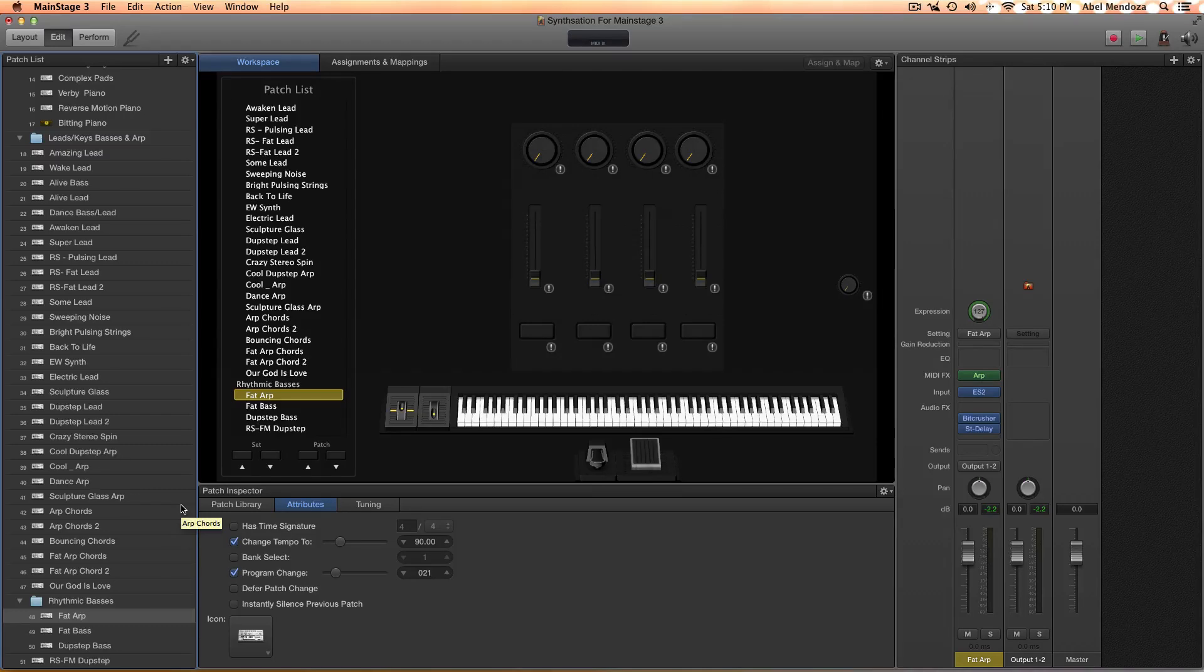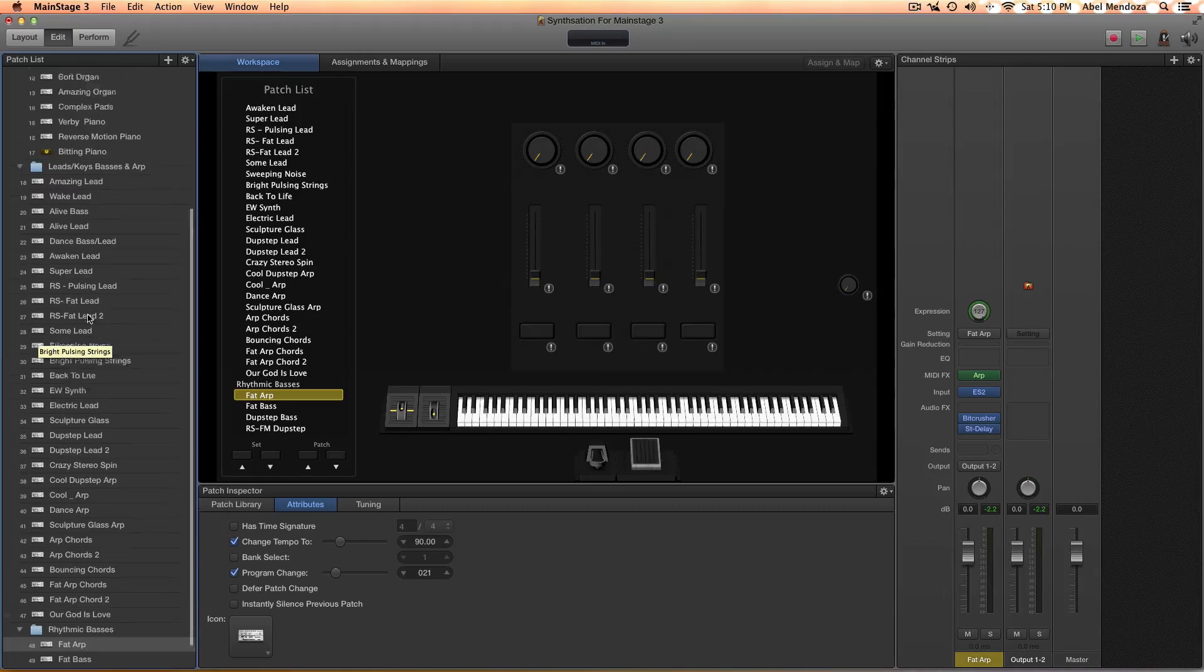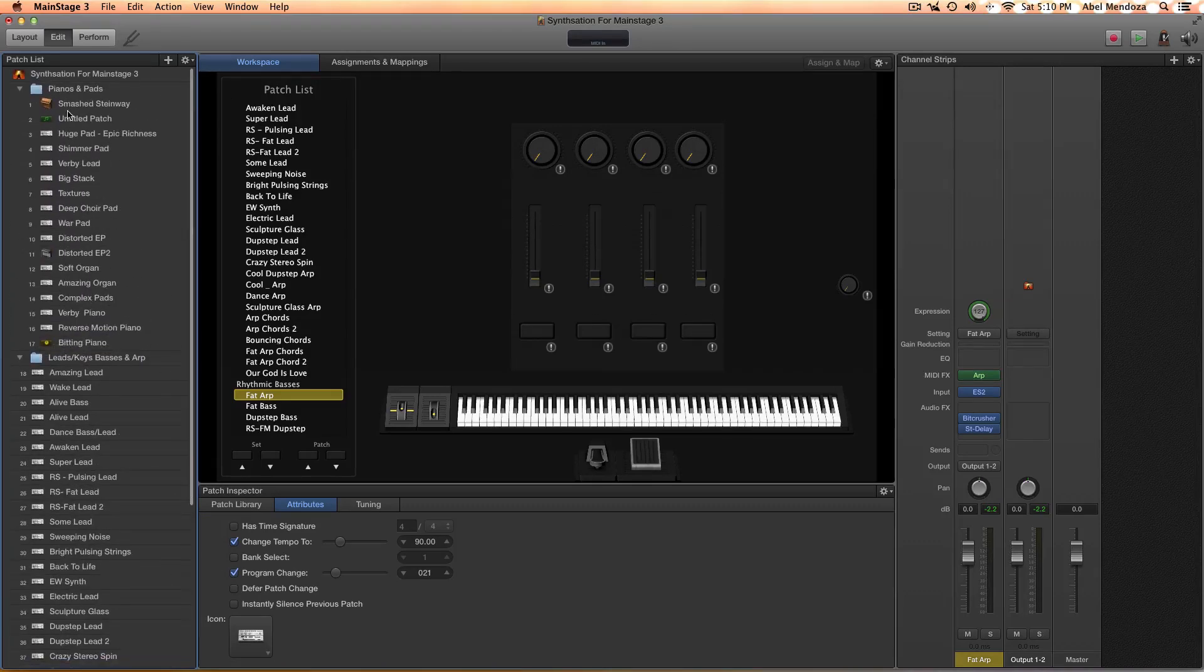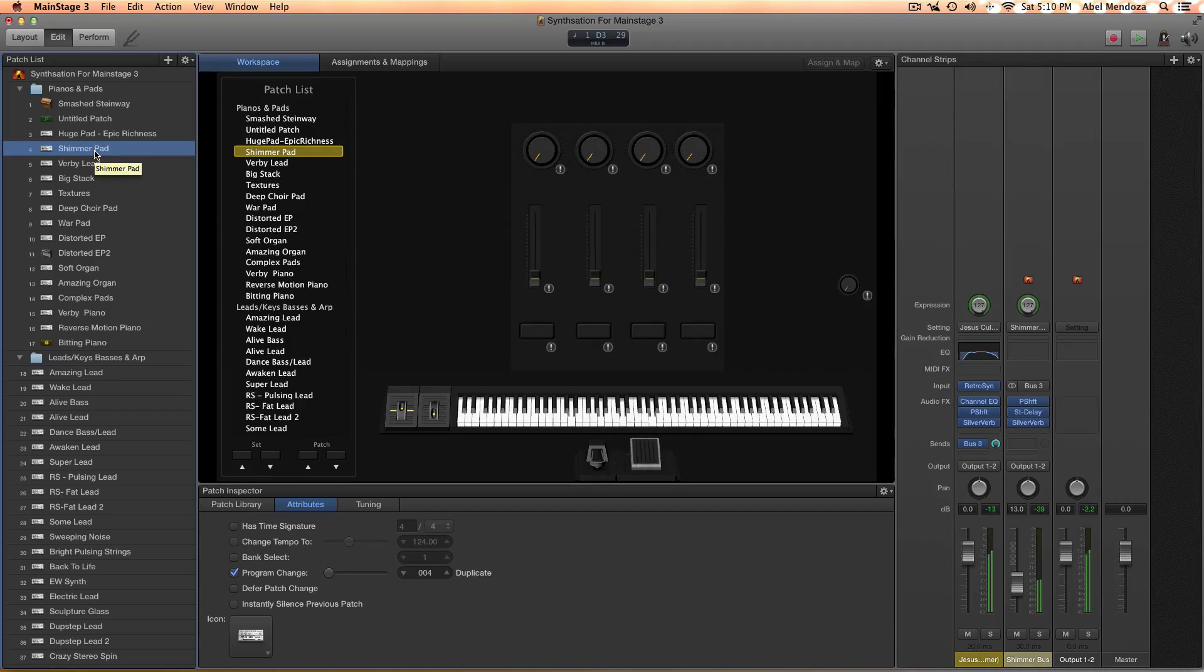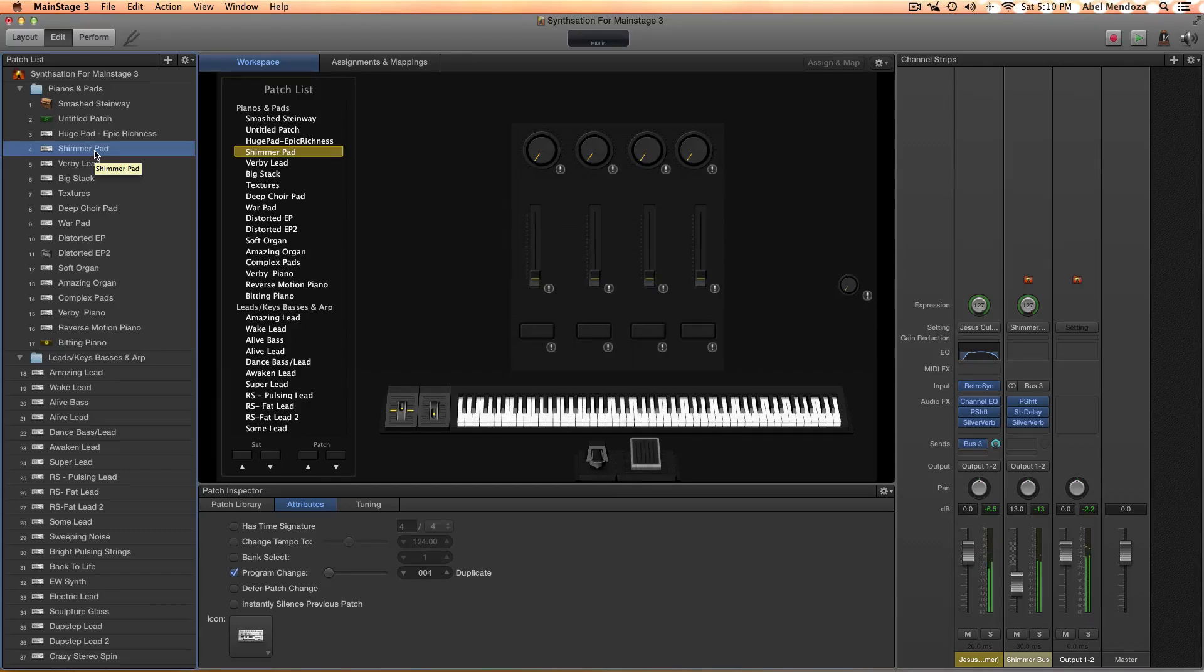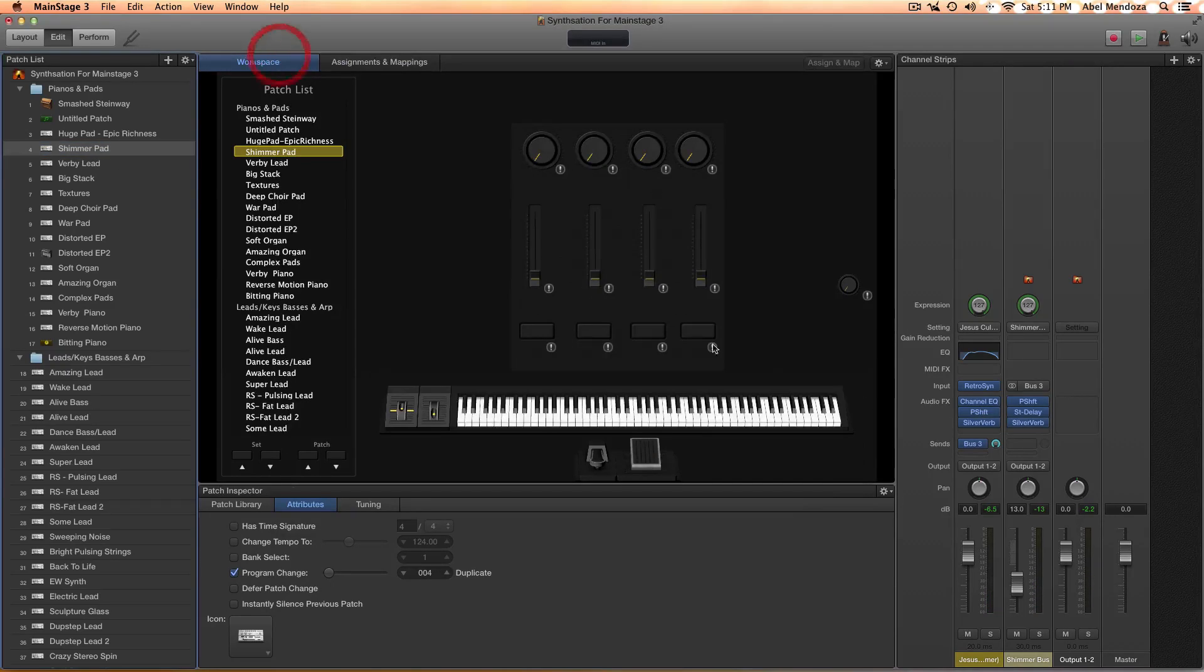The third question is how can I have this patch not sustain as long. Let's go to the shimmer pad, right? As you see, that has a really long tail.